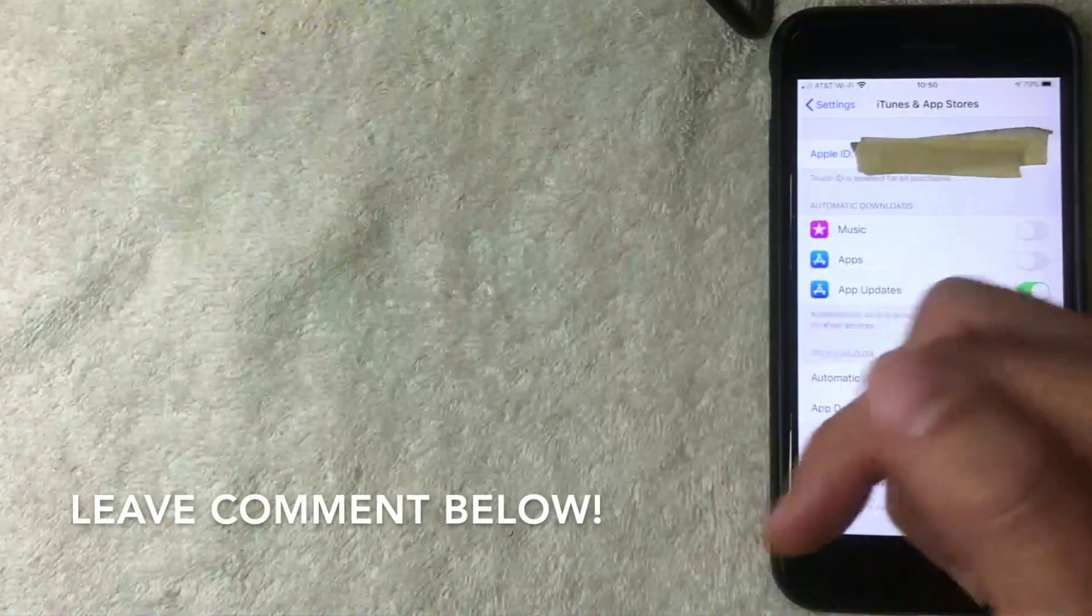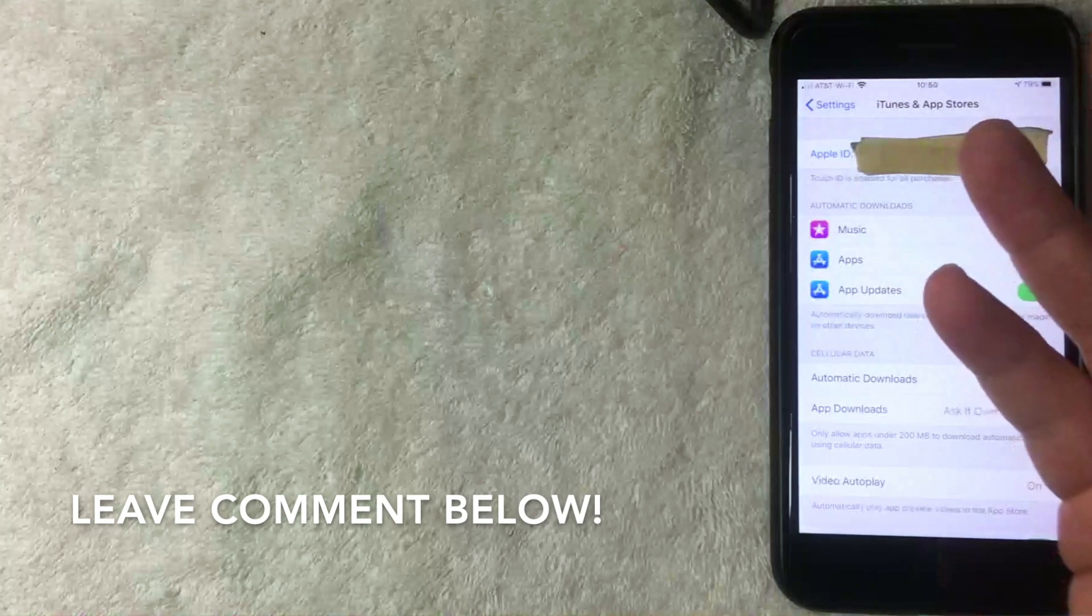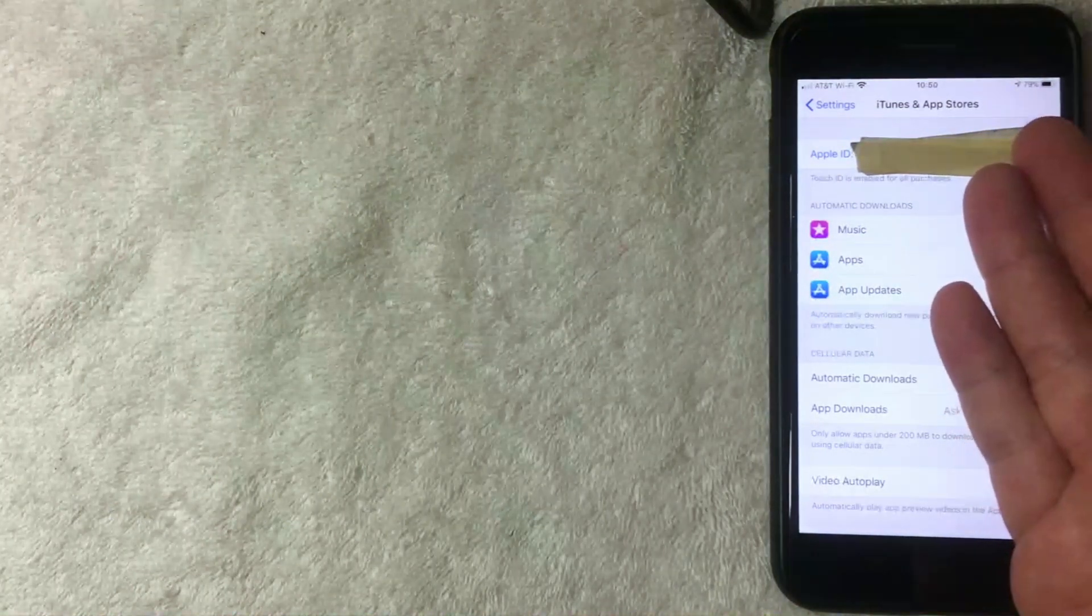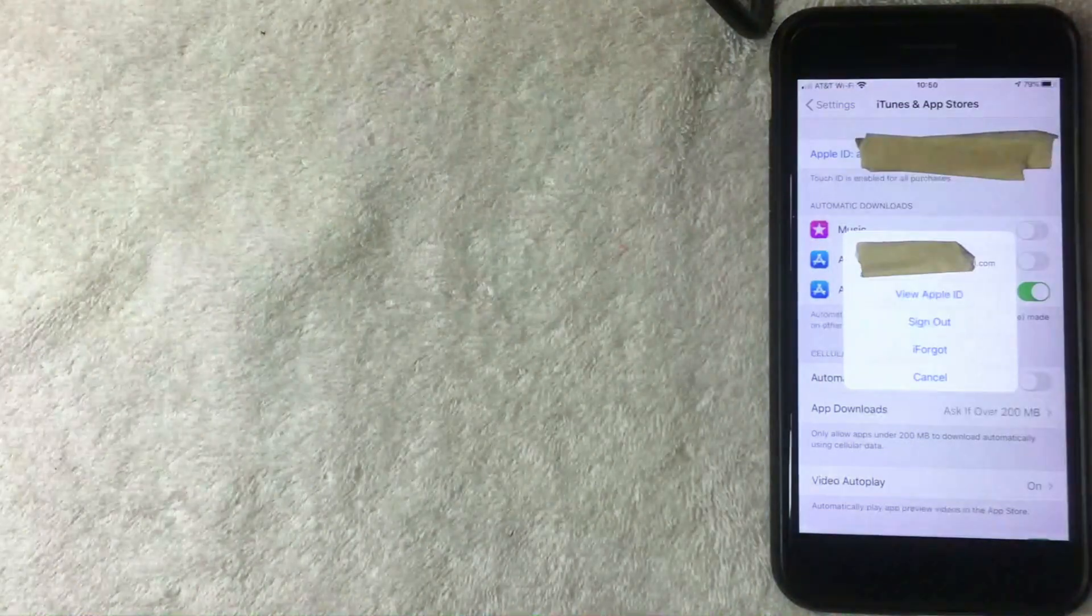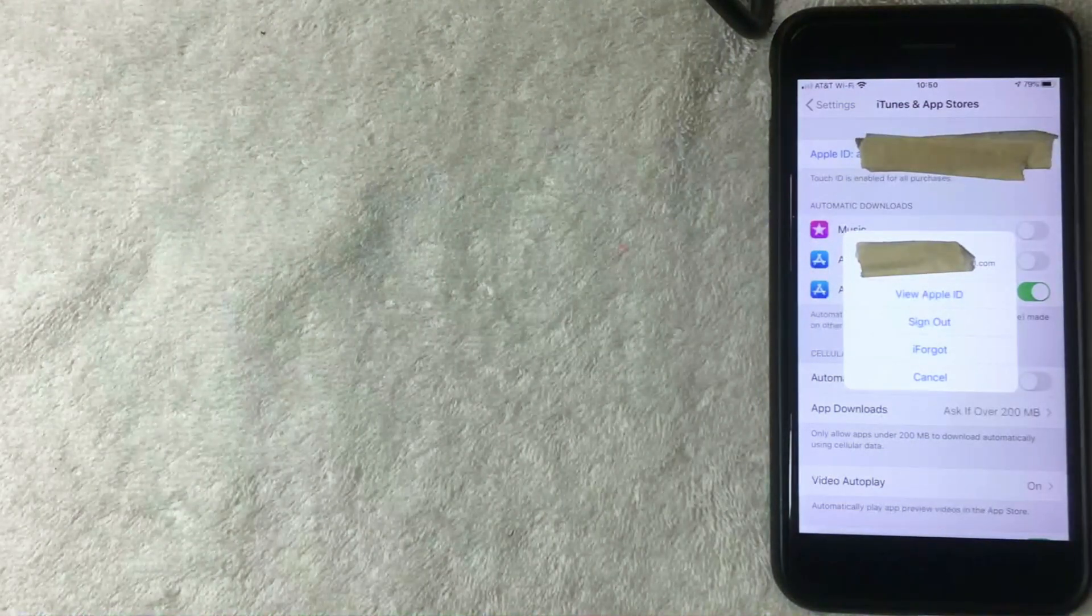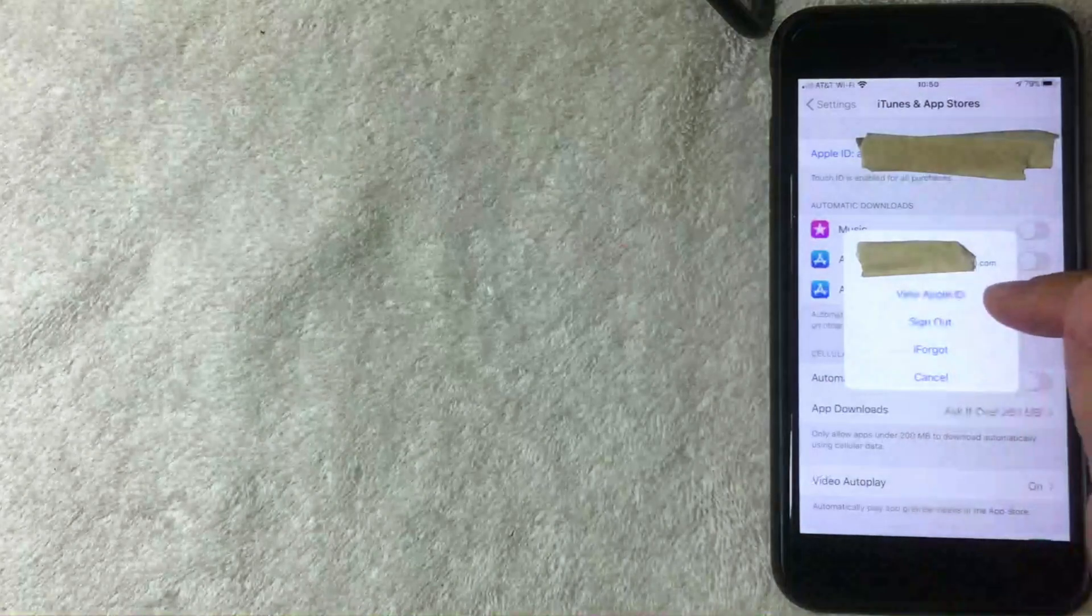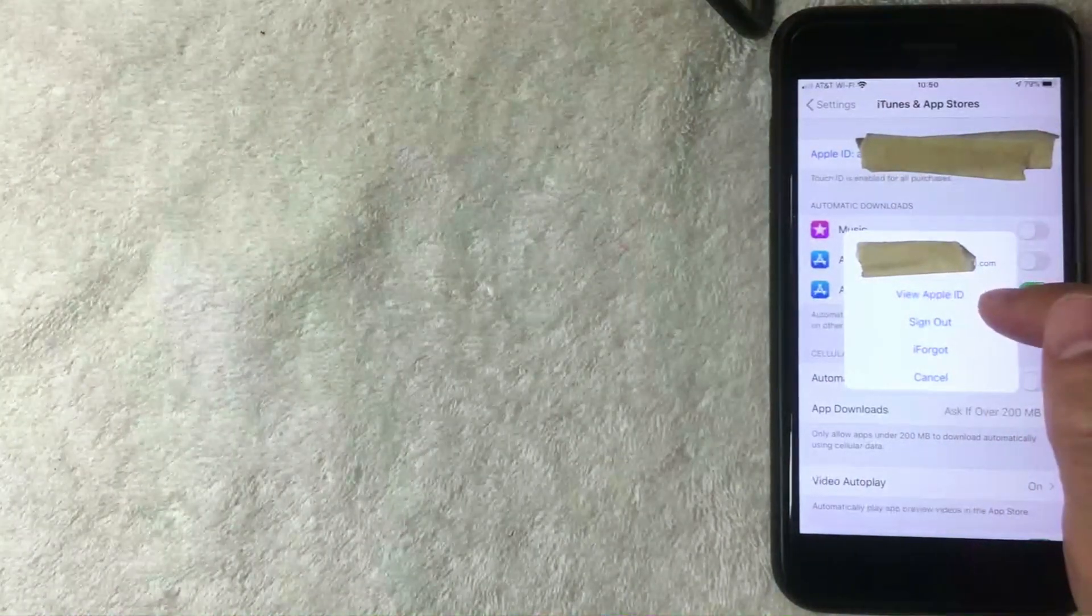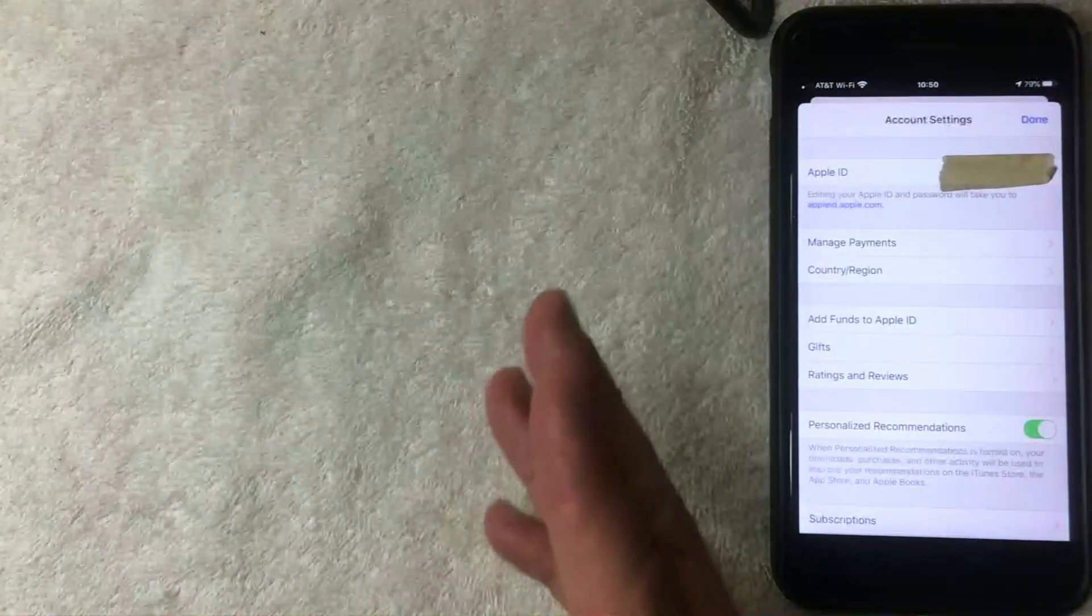If yours happens to be like a phone number or a name, be sure to leave a comment below and let us know. But it's probably just your email address. It doesn't really matter though - go ahead and click on this blue line after Apple ID. I'm going to click there now. Alright, next this pop-up happens and you have four different options, but you want to choose the top option called View Apple ID. I'm going to click there now.